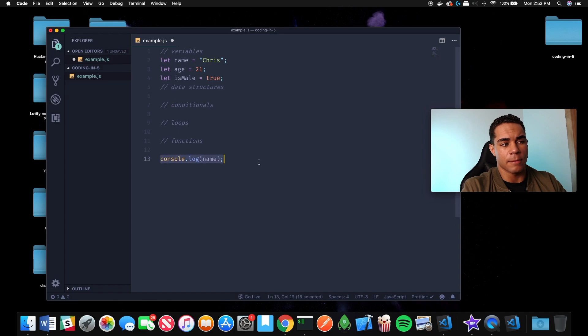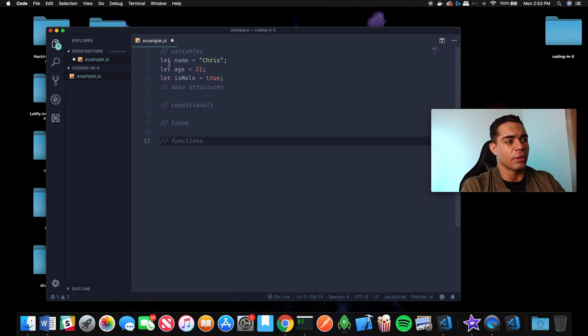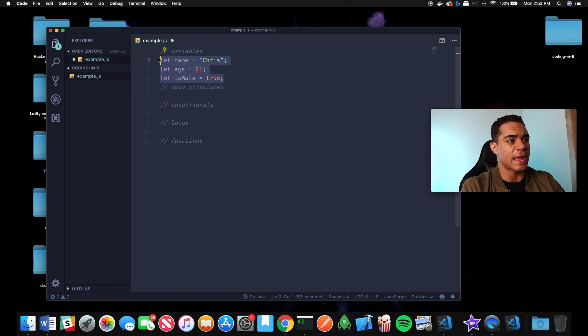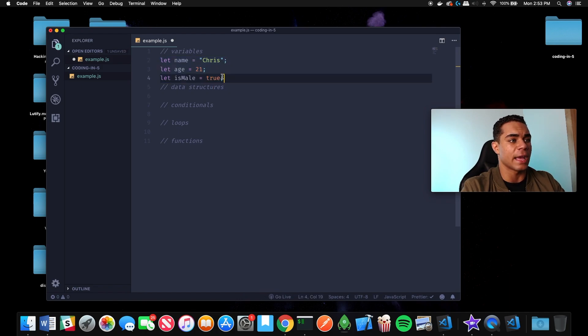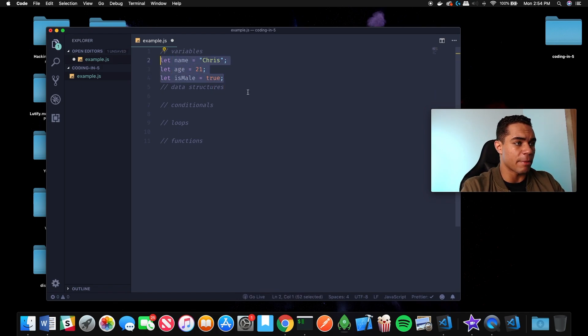The best part about being able to use these variables anywhere in the code is it saves data, so you don't have to keep retyping that data. Any type of data that you need to reuse, you save that in a variable.